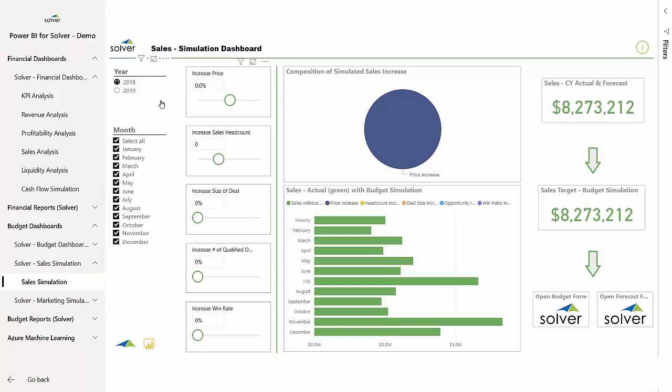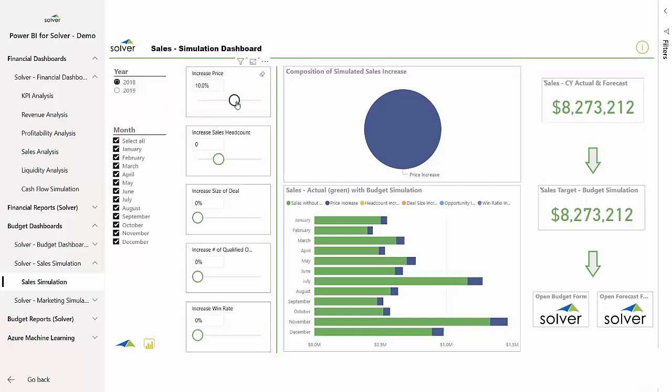His starting point for the budget simulation is the most updated version of the current year's forecast stored in Solver. To create additional budget scenarios, he can adjust the sliders to see the impact on the overall budget, both on an annual basis and month over month.